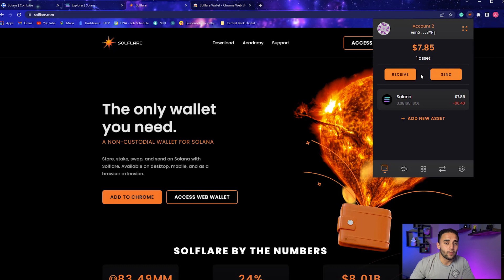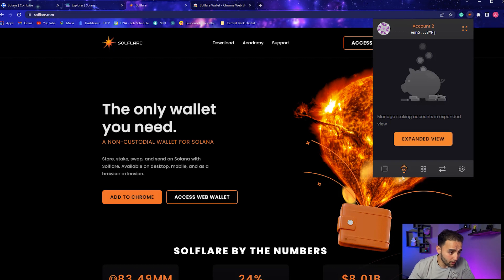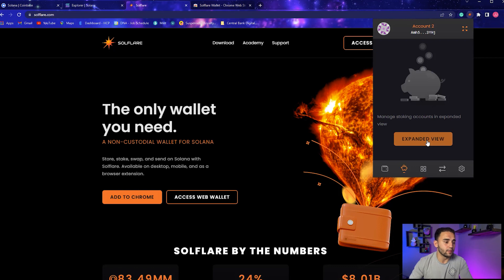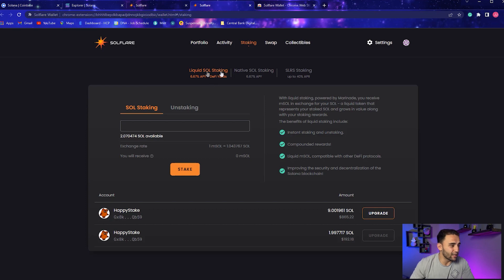All right, so I changed my mind. Let's do this while we're waiting. We can click this little piggy bank right here and go to Expanded View. This is the staking piggy bank - it says Manage Staking Accounts in Expanded View.